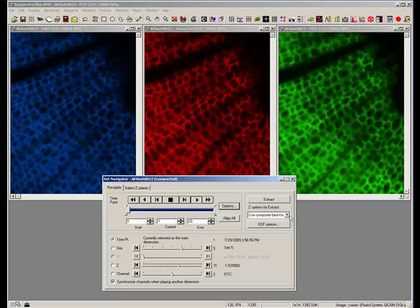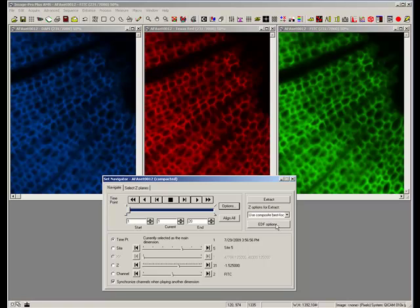Or I can use the composite best focus tools, and if I press that now I'd get this time point and I'd get an extended depth of field for every image at that time point at this site.